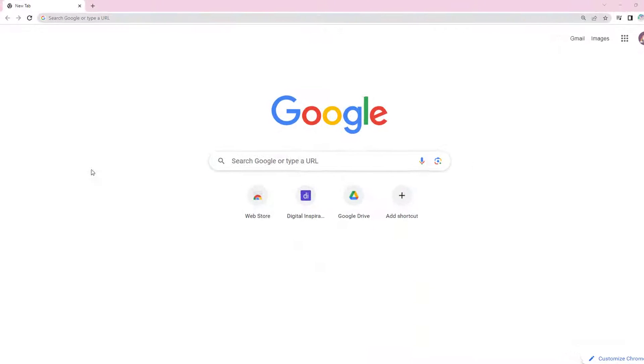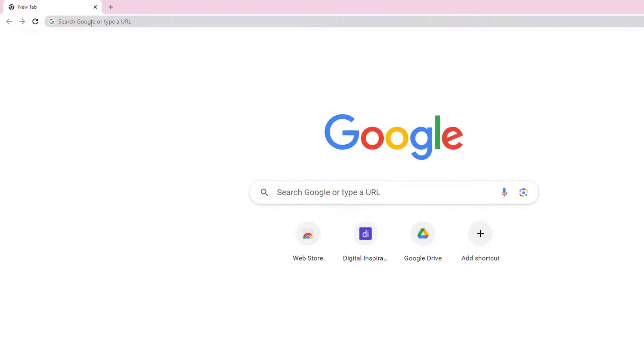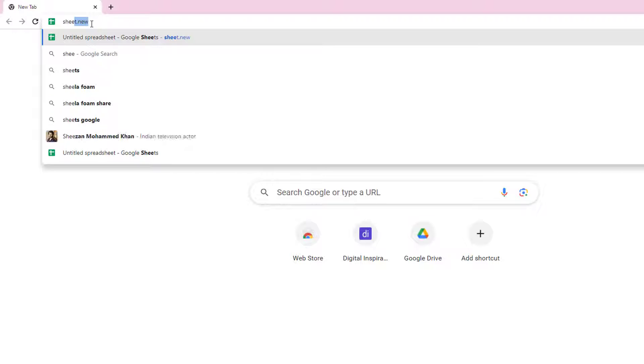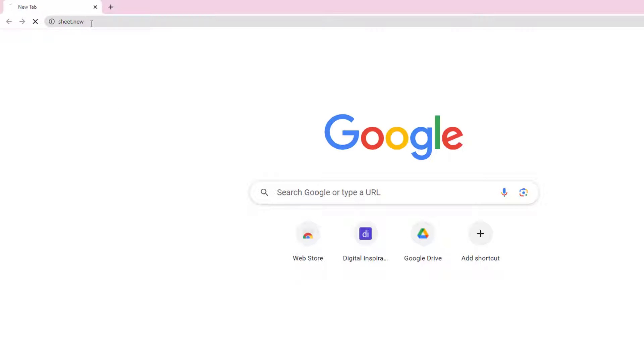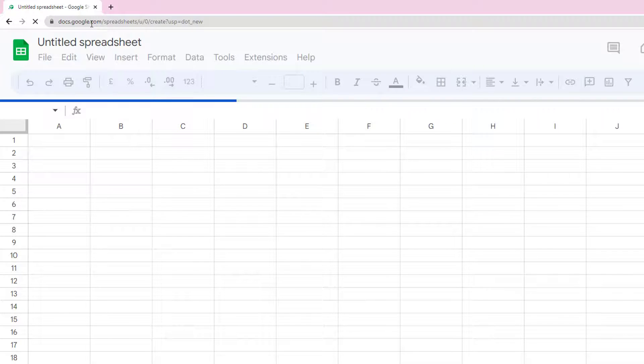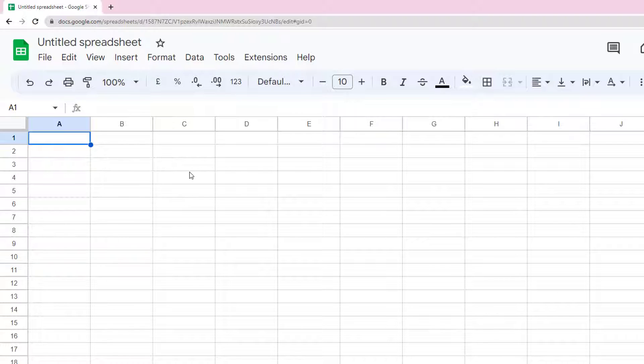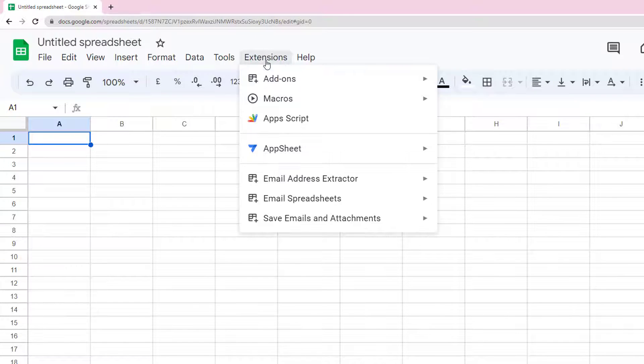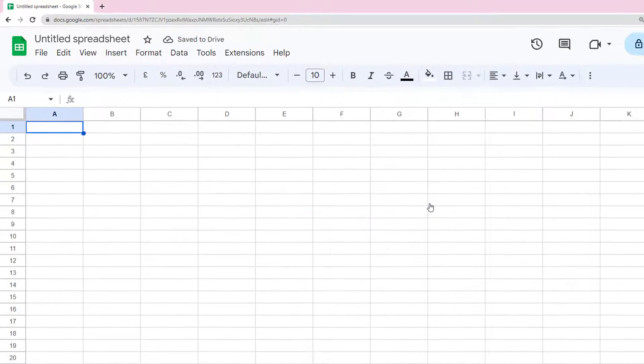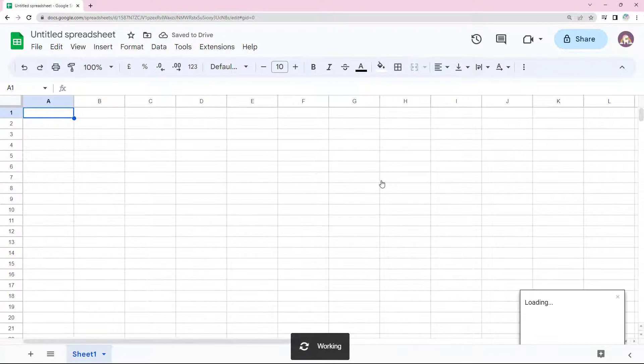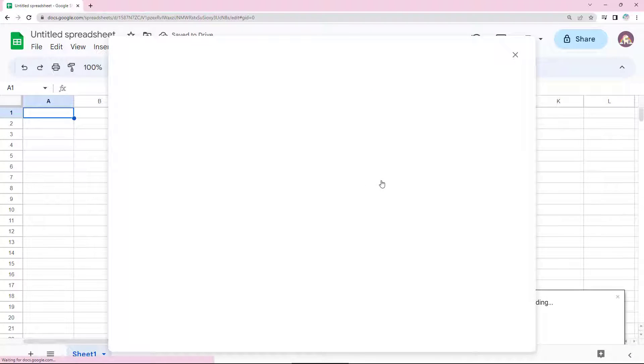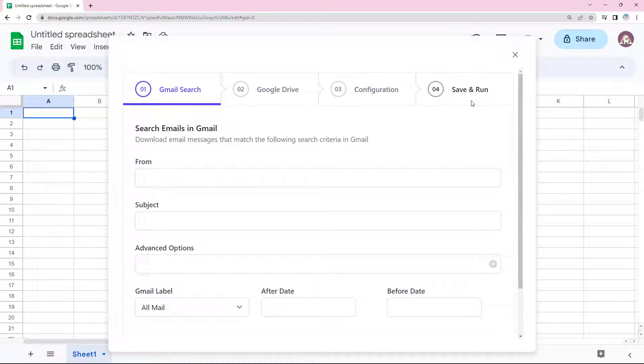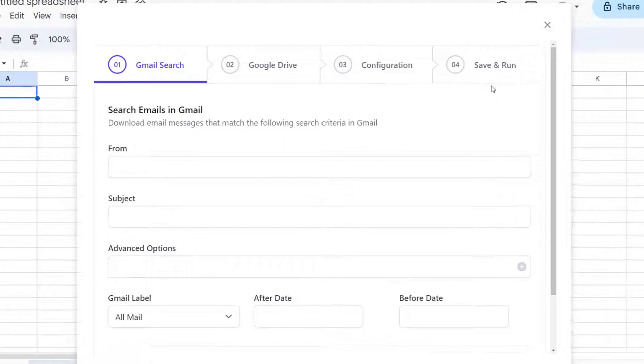Now that it's done, let's open a Google Spreadsheet by typing sheet.new in the browser's address bar. Go to the extensions menu and open save emails and attachments to launch the add-on. Since we haven't created any workflow yet, I'll create a new workflow.